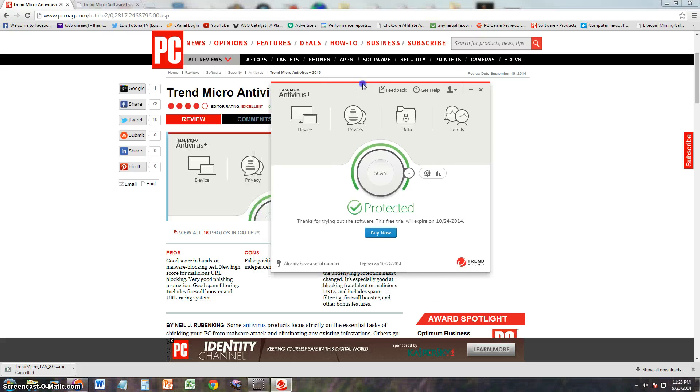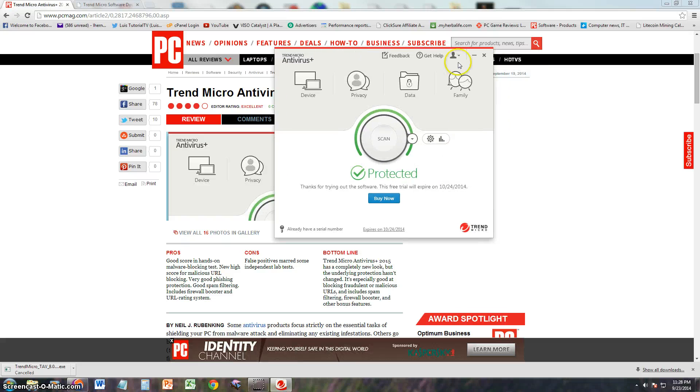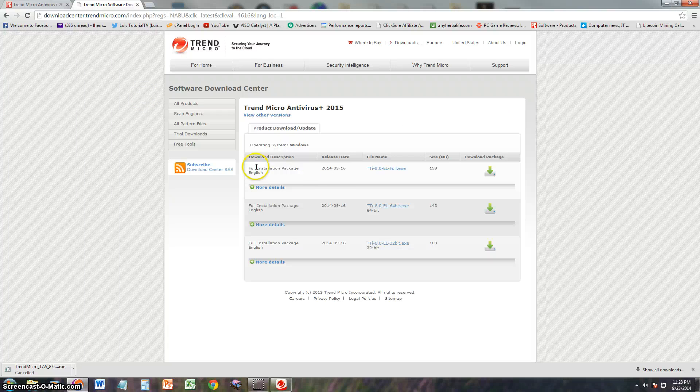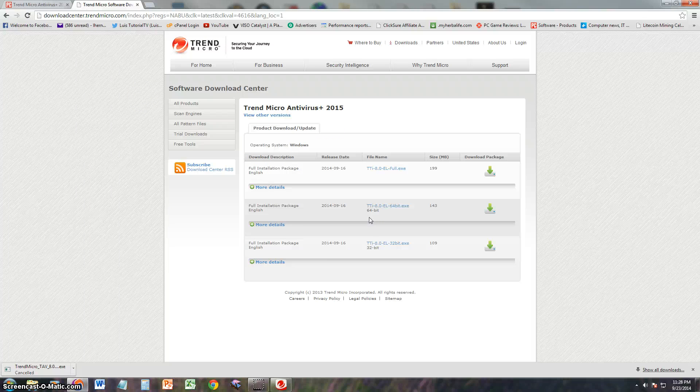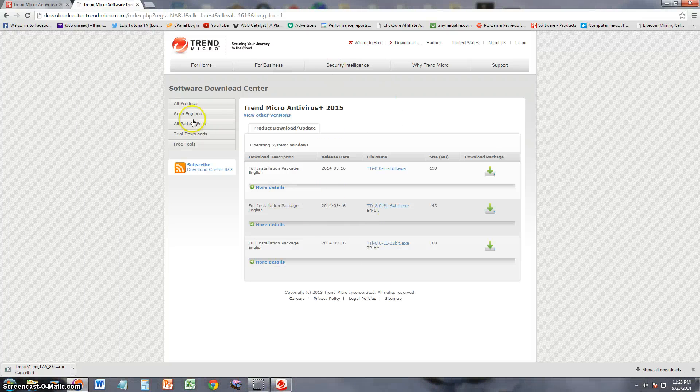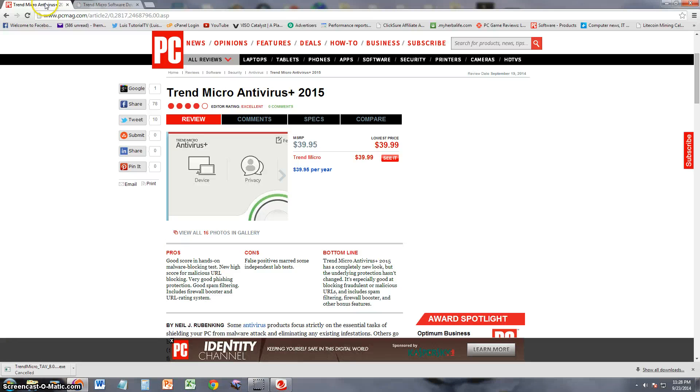Now I'm looking here at PC Magazine. I'm running the free trial right now, and you can download the free trial from the Trend Micro website. I will post a link in the description of the video for this webpage here so you can download the trial also if you want to try it out.